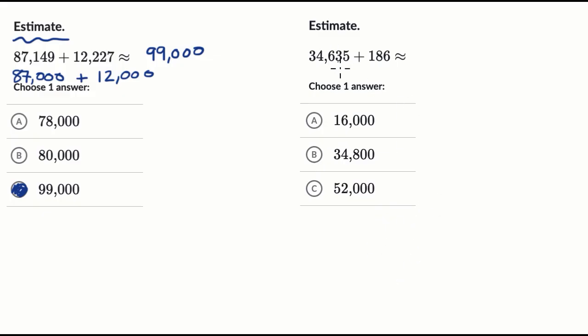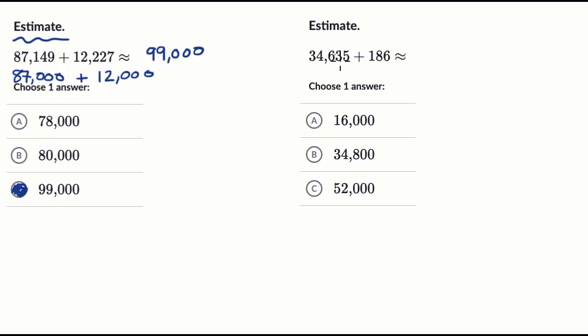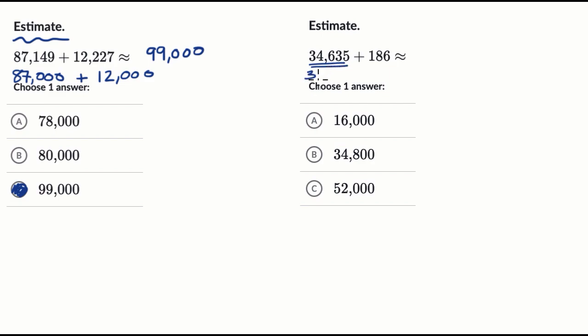All right, now for this one, the first number is in the tens of thousands, or it has a 10,000 place. But this other number is much smaller. We only go to the hundreds place. So it doesn't make sense to round to the nearest 1,000 or round to the nearest 10,000. And so let's round just to the nearest 100. So if we did that, this first number right over here, if we round to the nearest 100, it's closer to 34,600 than it is to 34,700. So let's call this 34,600 roughly.